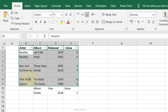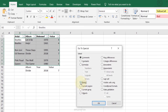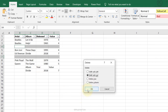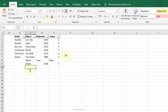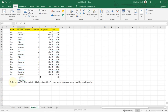Remove Blank Rows: select the table, press Ctrl+G, click Special, select Blanks, click OK. All blank rows are automatically selected — especially useful for large datasets. Then press Ctrl+Minus and click OK to delete the blank rows.